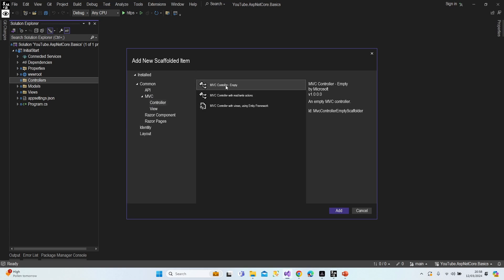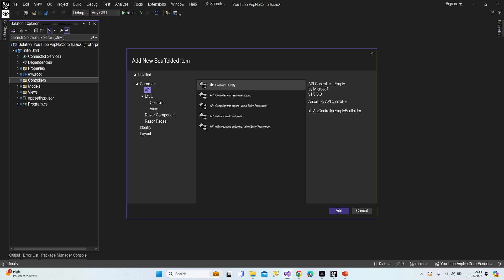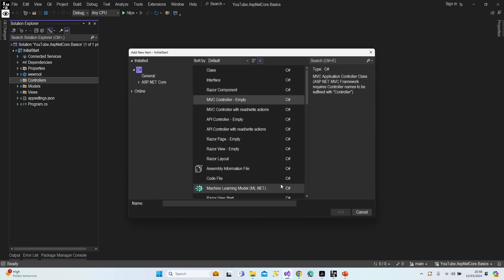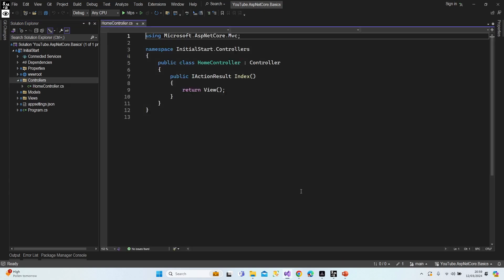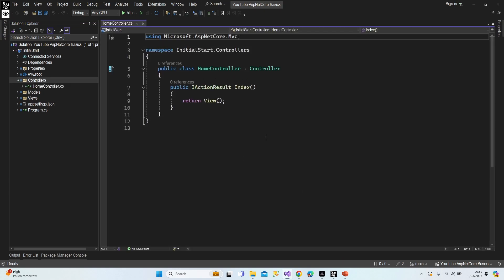Select MVC Controller - Empty because we're working on an MVC project right now. If you want to create an API controller, click API and select the API controller. Let's continue with the MVC one — let's name it HomeController. Let's add it. This is our controller.